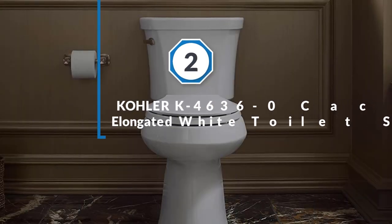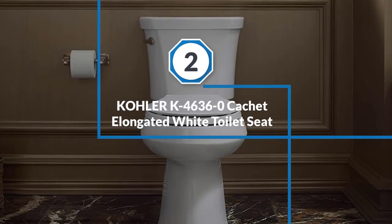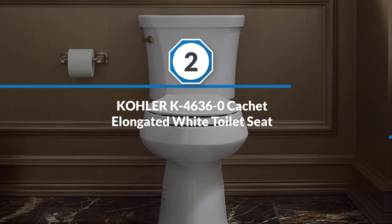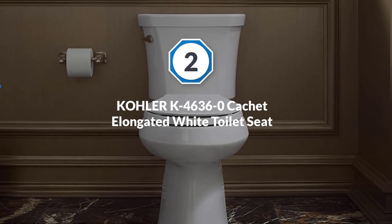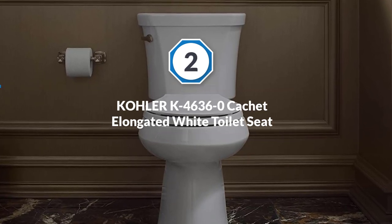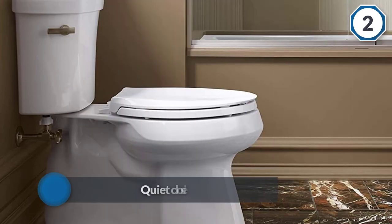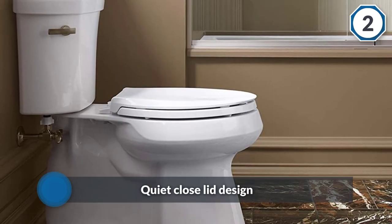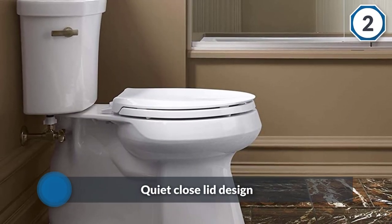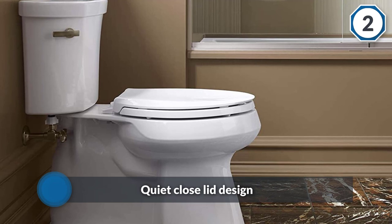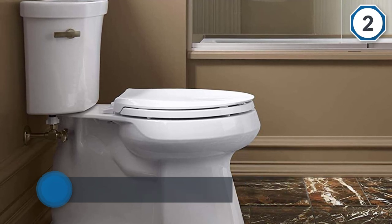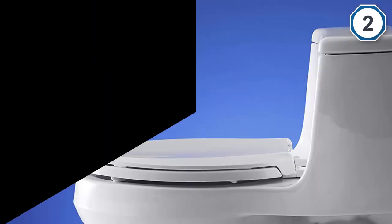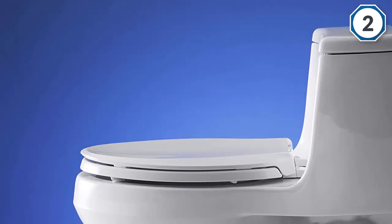Number two: Kohler K 4636 zero Cachet elongated white toilet seat. The Kohler's K 4636 zero comes with a quiet close lid design which closes slowly and quietly without slamming the toilet.